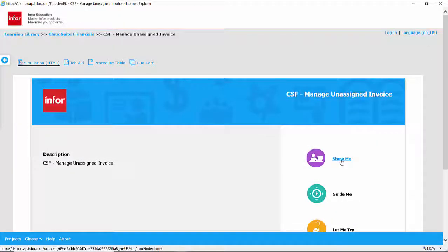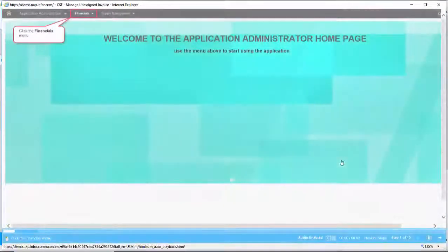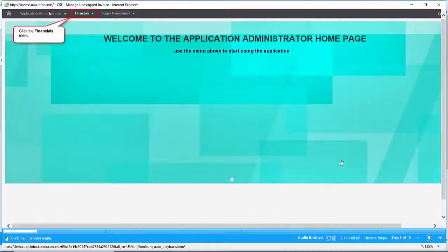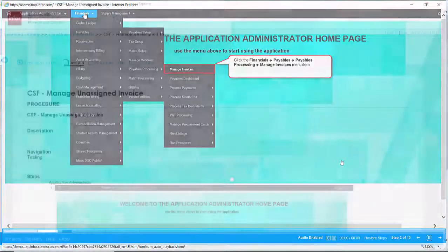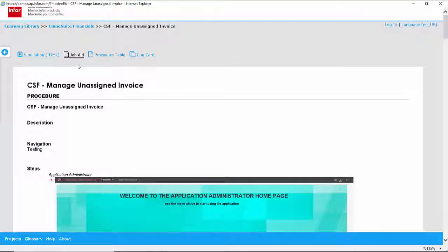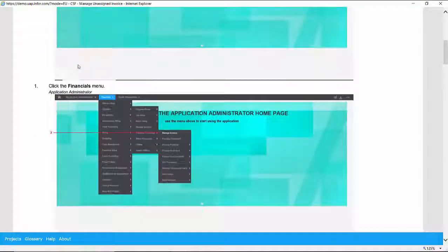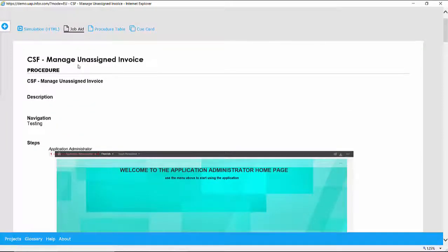As a user selects the appropriate content, a simulation is displayed, providing an audio-visual guide of how to complete the task. If a user prefers a document view, a job aid can be viewed as well, providing step-by-step instructions related to the task.